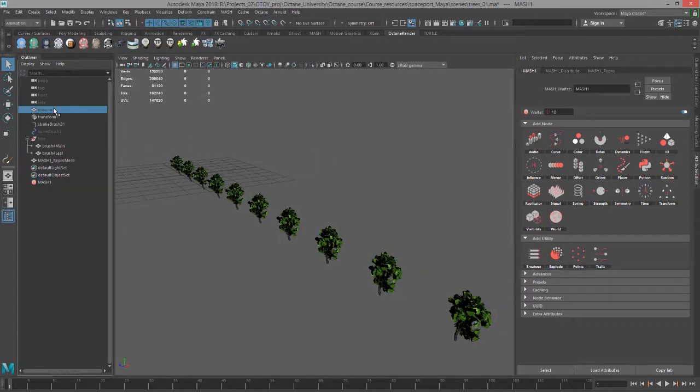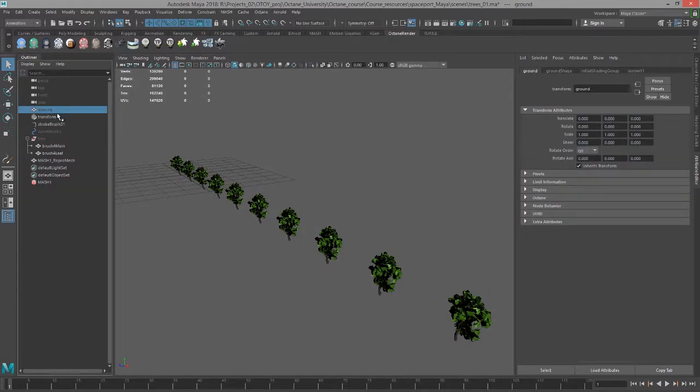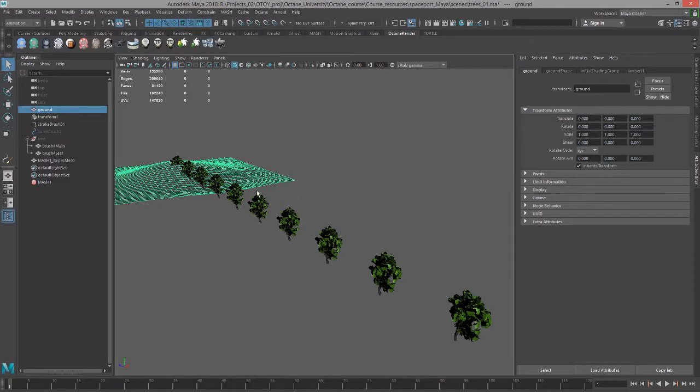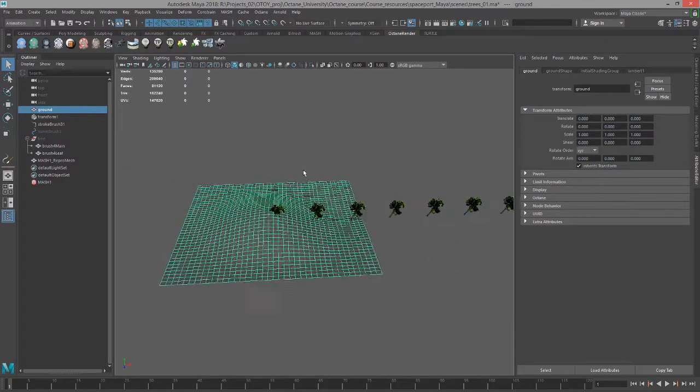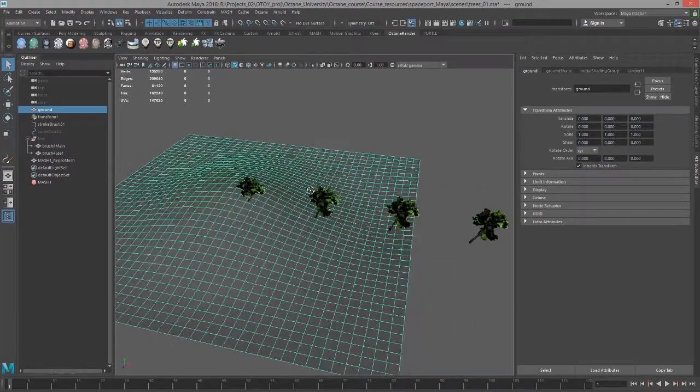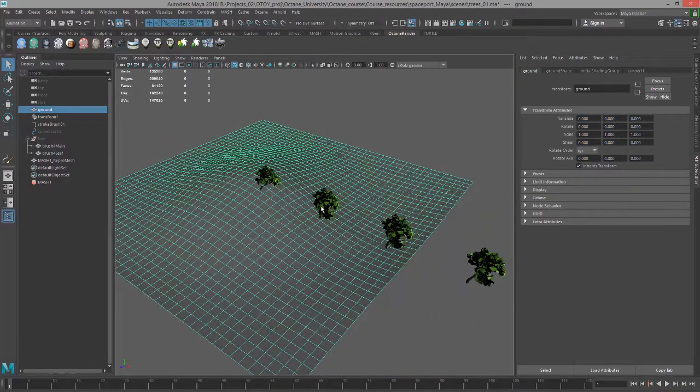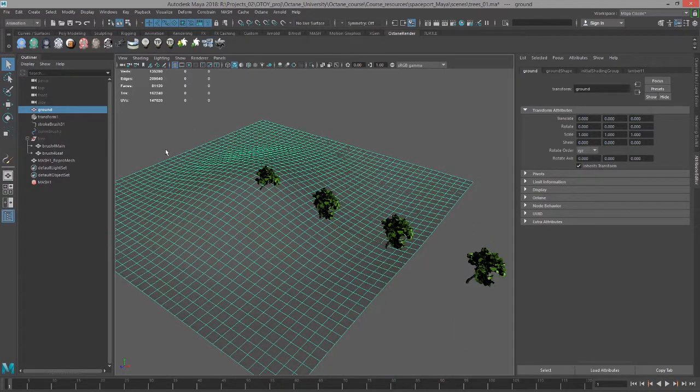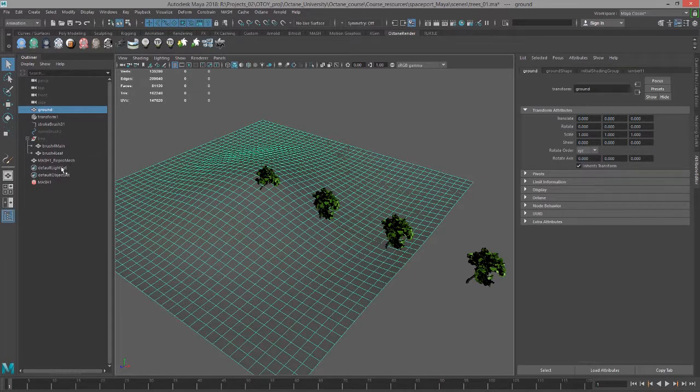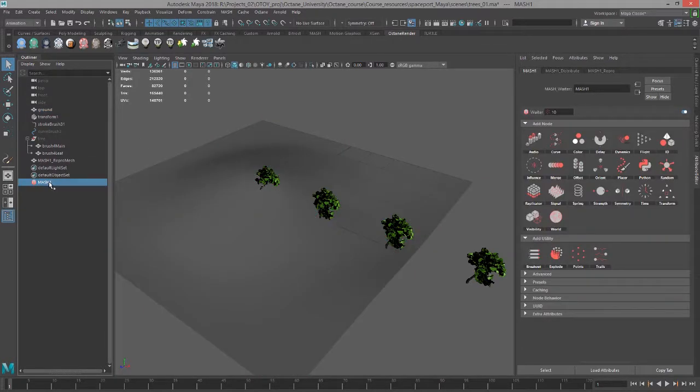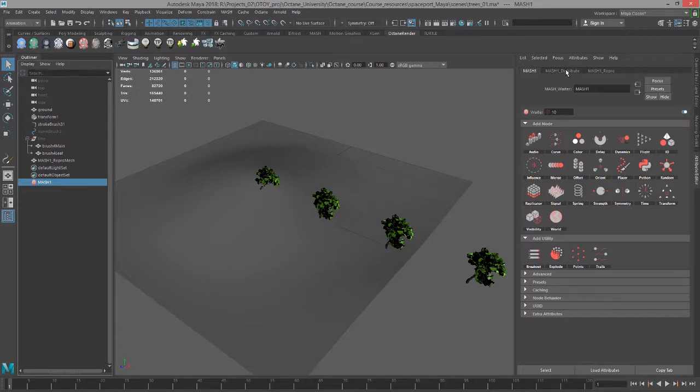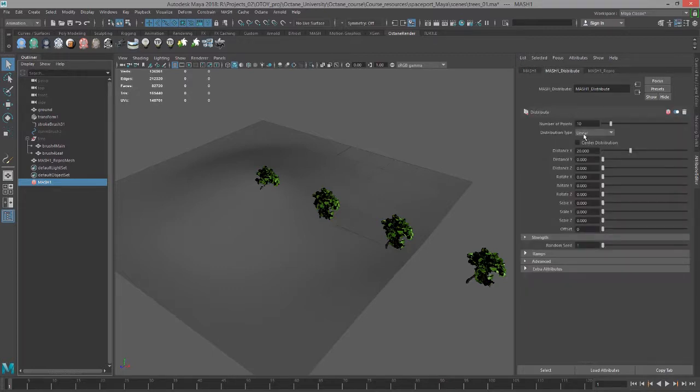In this scene I have a small hill created out of a polygon plane and I want to apply these trees to that hill rather than have them in a straight line. So I'm going to select the MASH node here in Outliner and switch to the MASH Distribute tab, and I'll set the distribution type to Mesh.